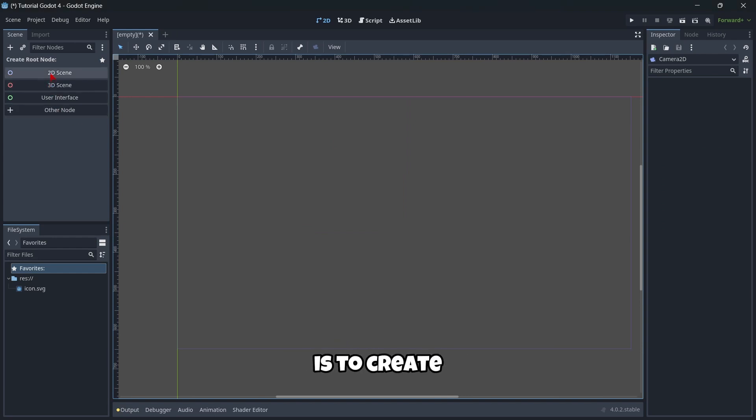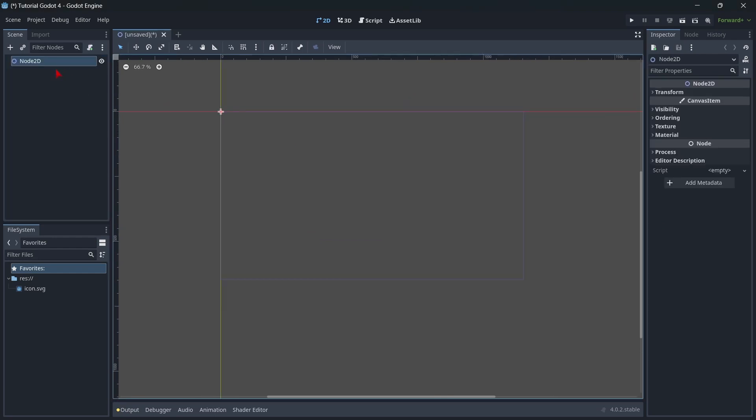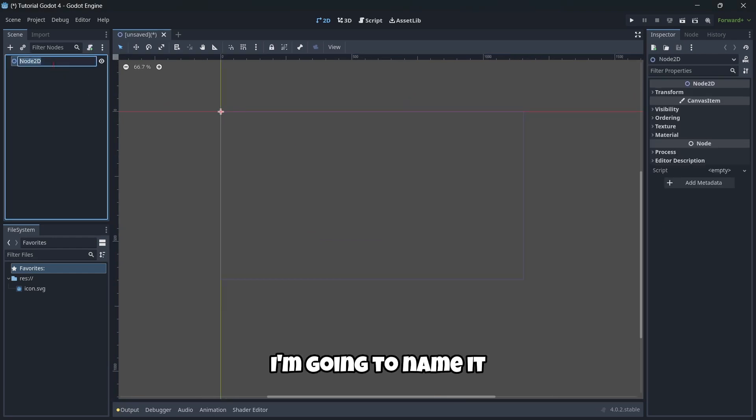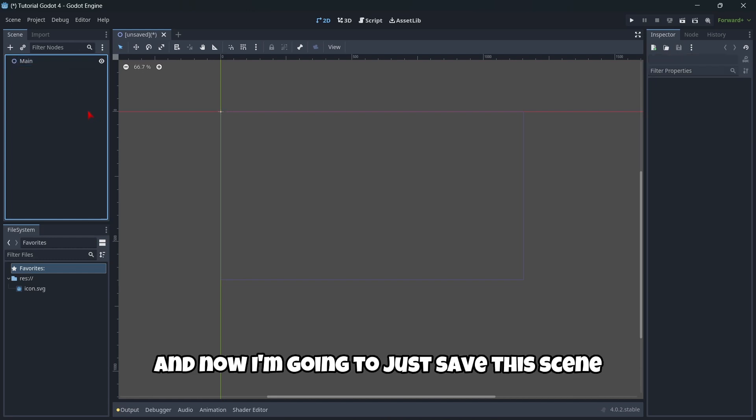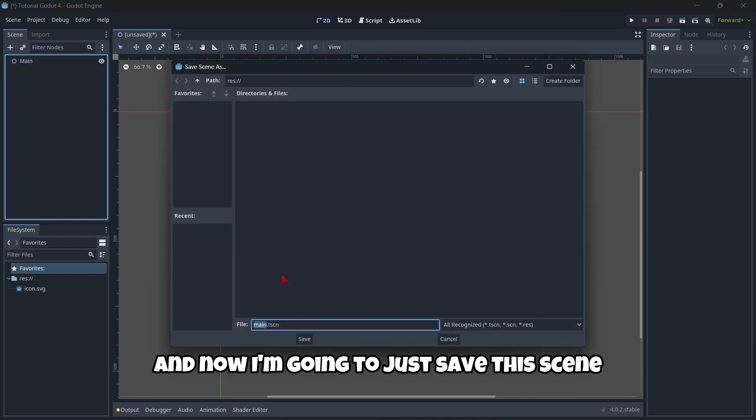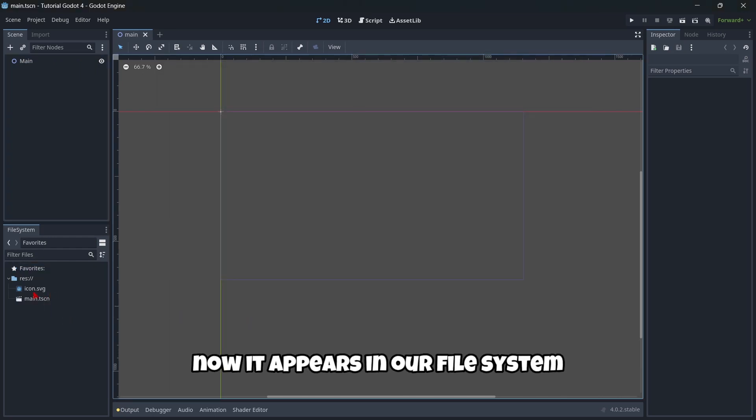But in this case, what I'm going to do is to create a standard 2D scene. I'm going to name it main. And now, I'm going to just save this scene. As you can see, now it appears in our file system.